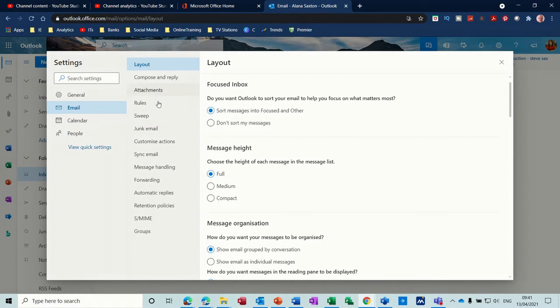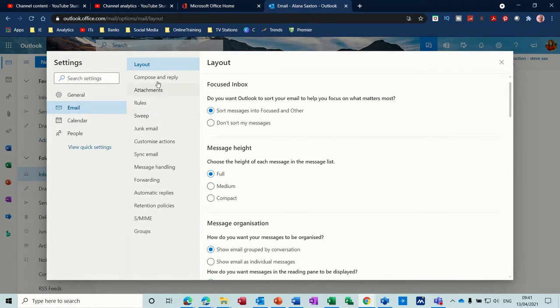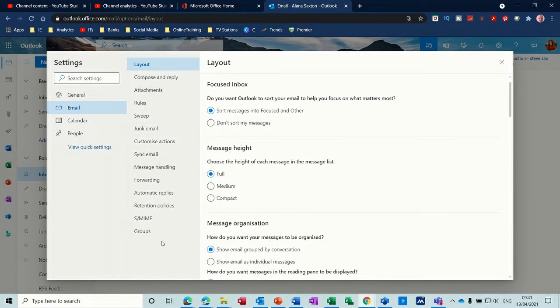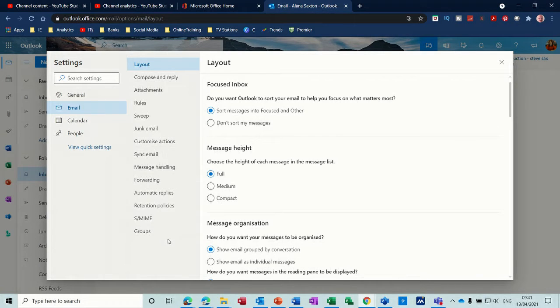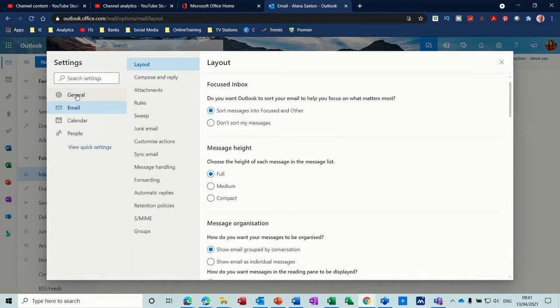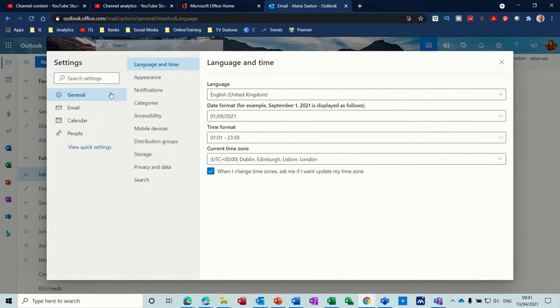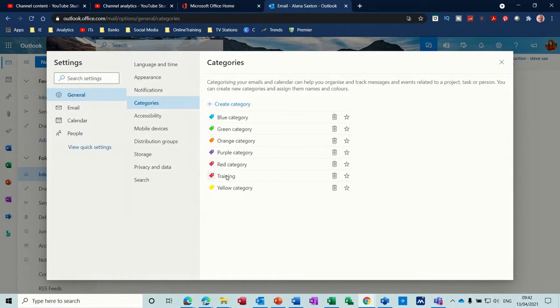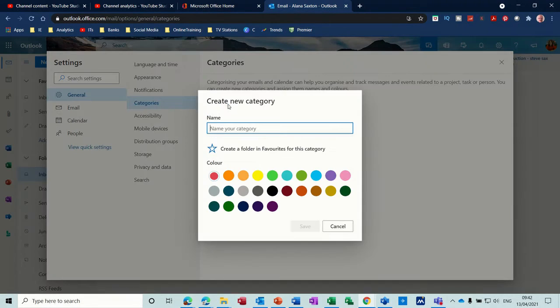Then you've got a list of options that you can select here. What you need to click on is General at the top, and then you've got Categories, and then you can see the categories there.